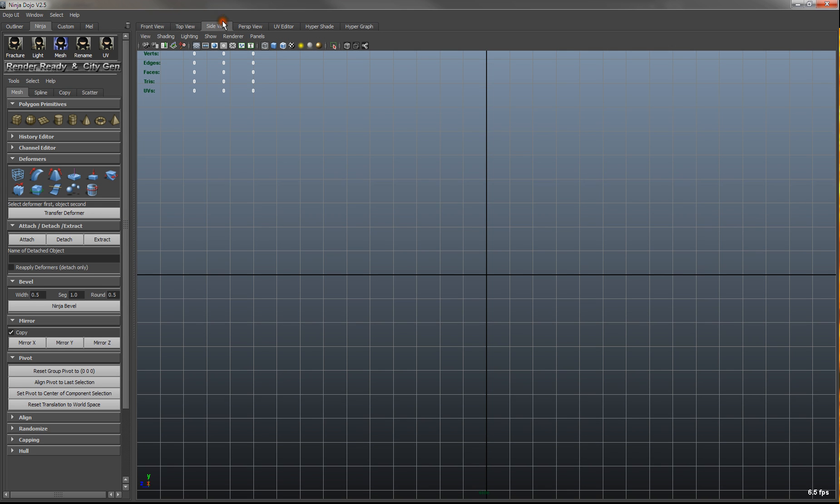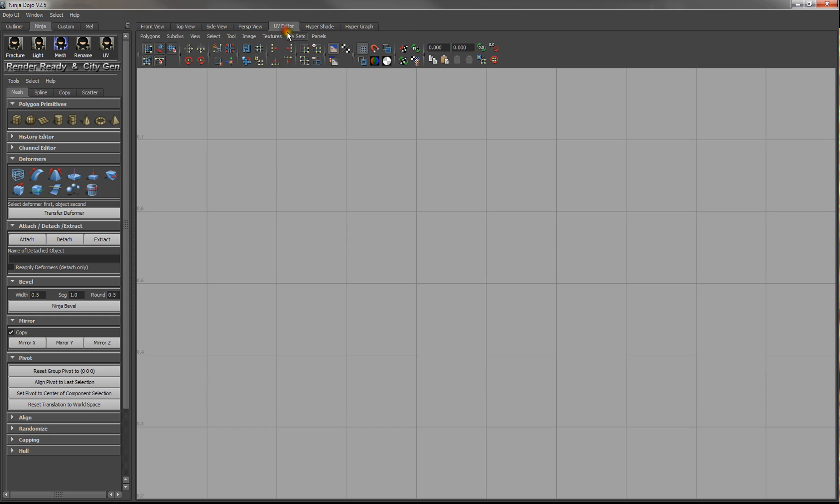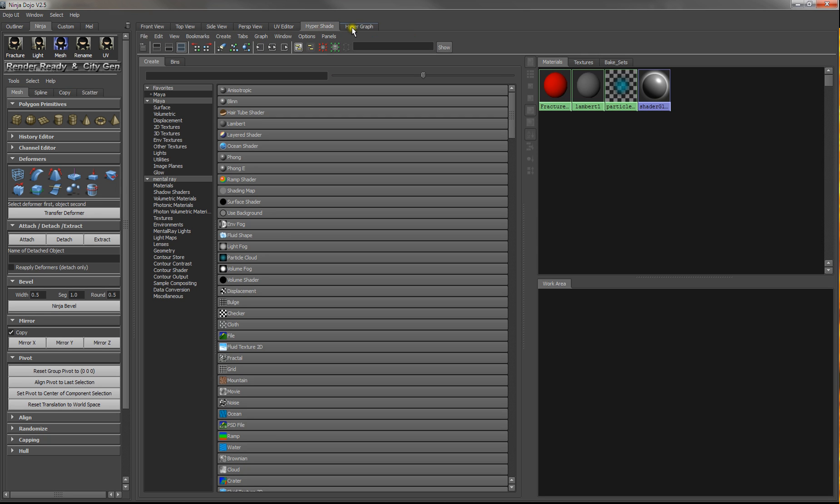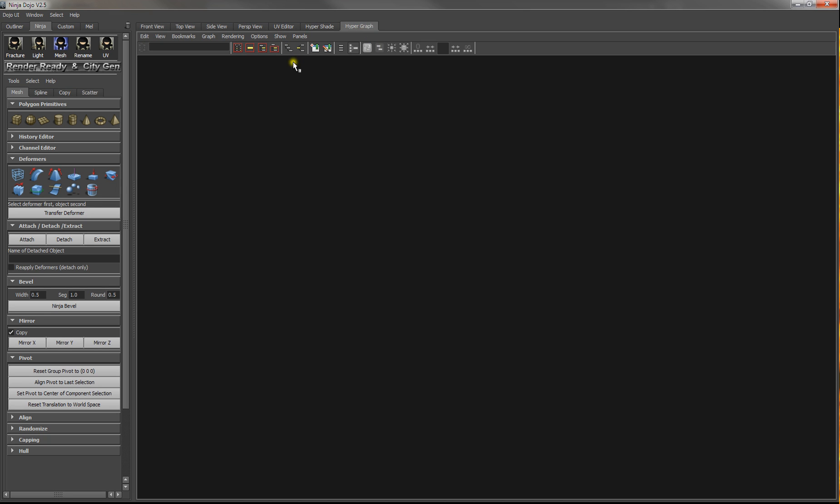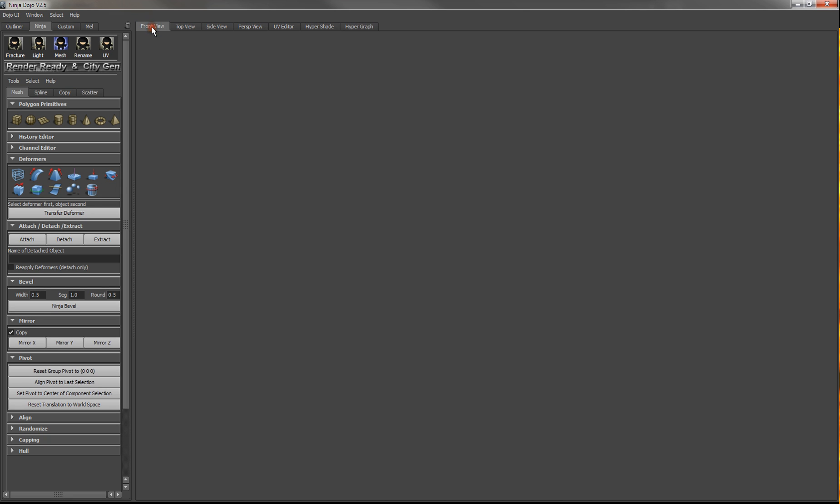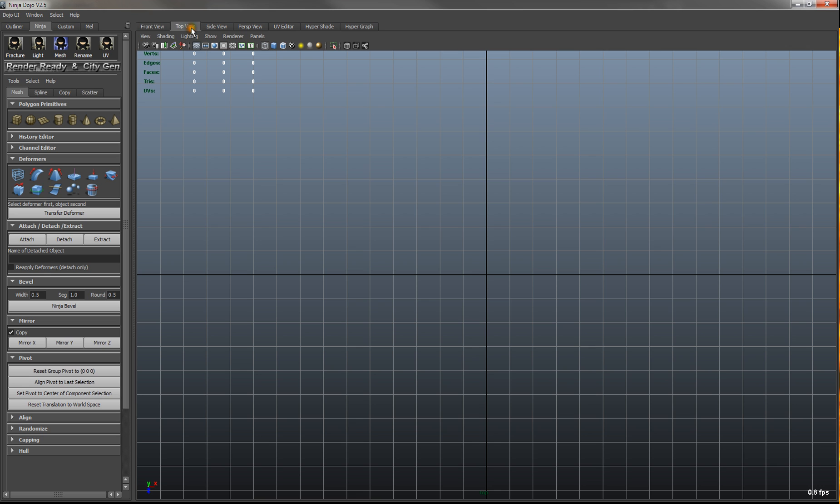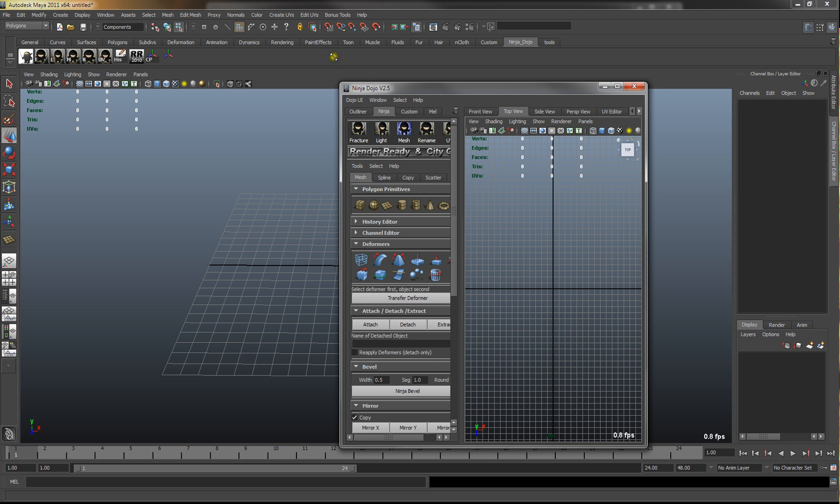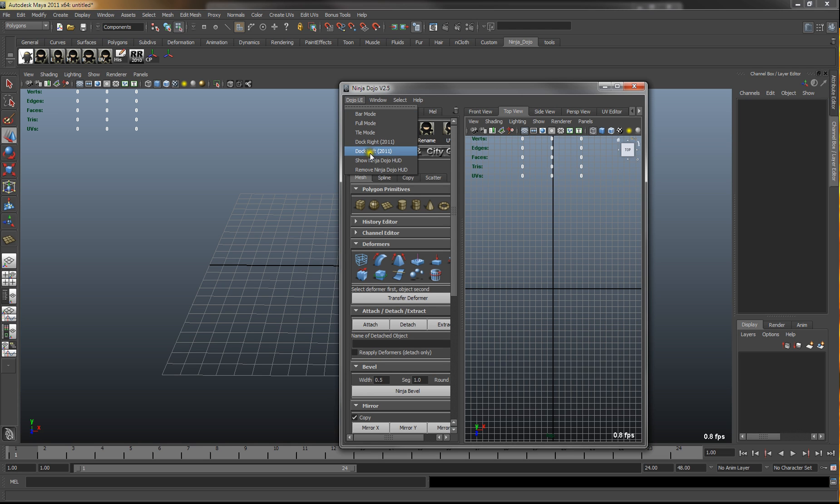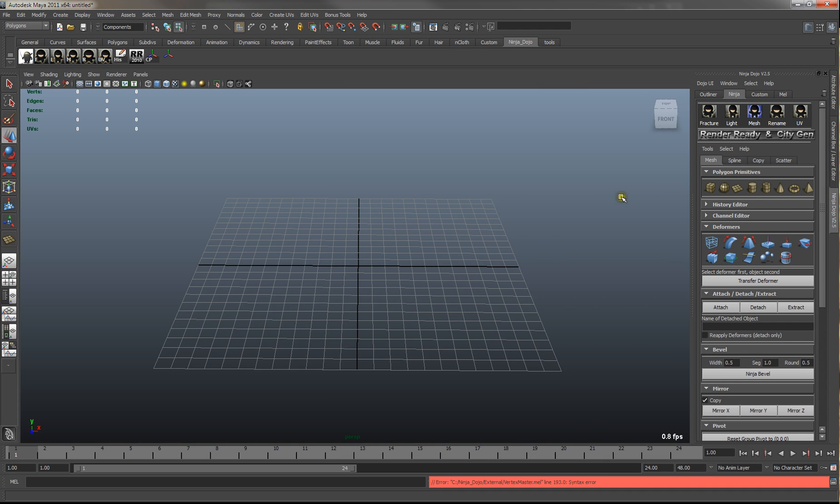And you have alternate views: UV editor, hypershade, and hypergraph. That's if you want to work in that mode. But for now we'll just keep it docked to the right.